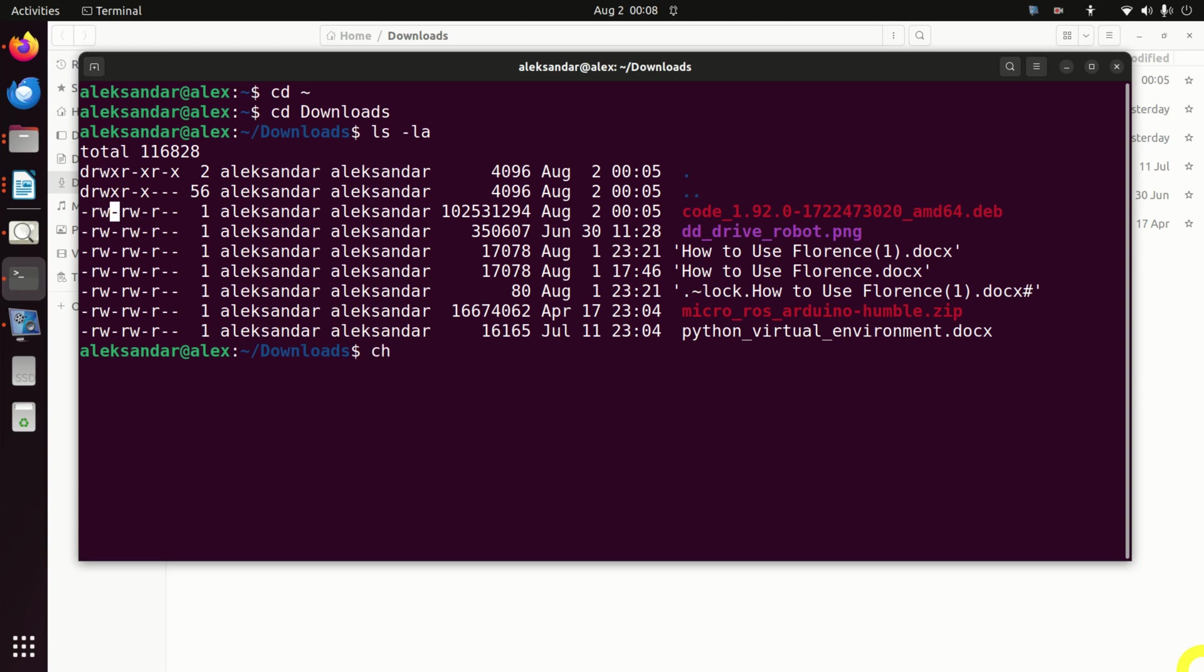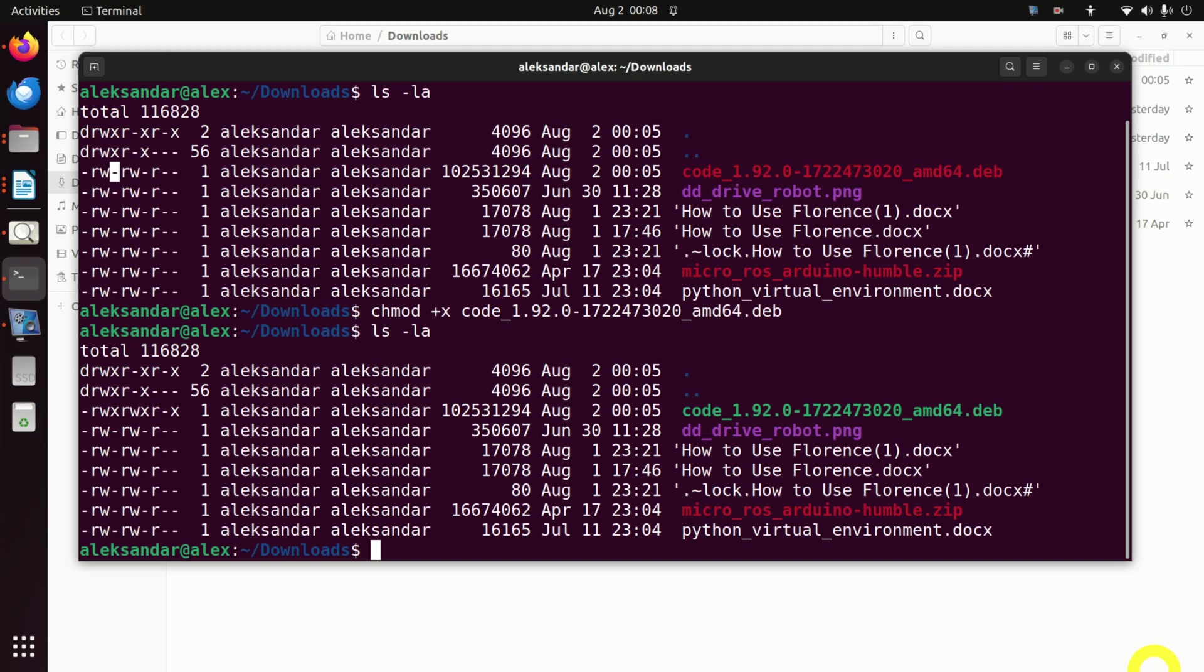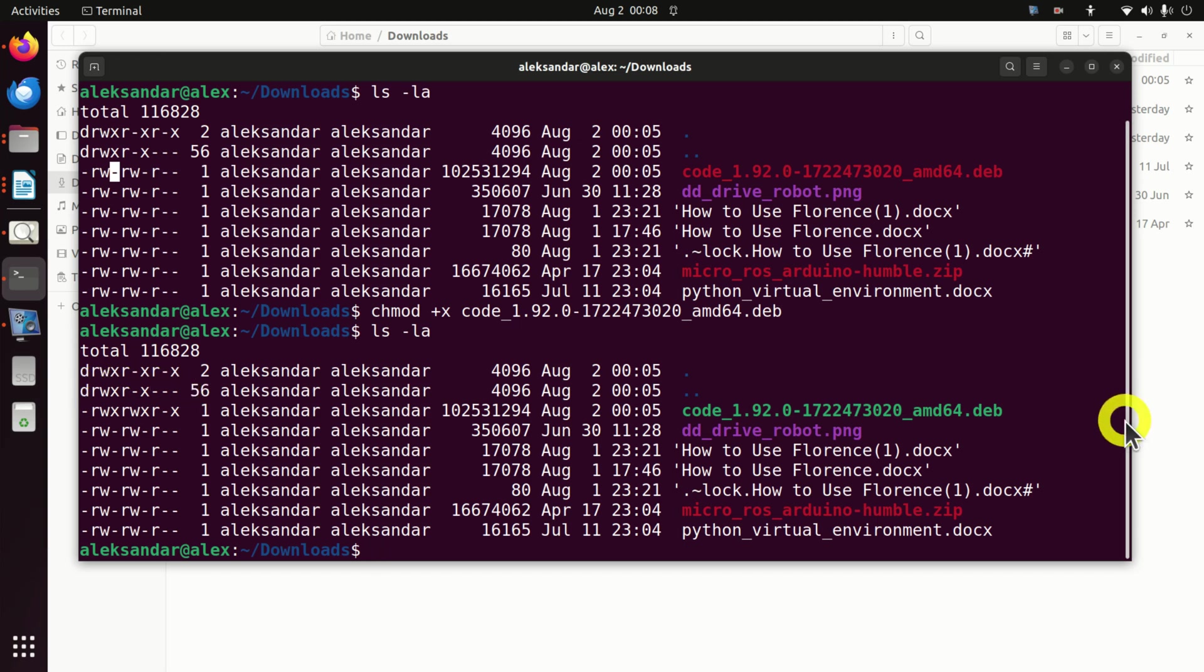So I will type chmod plus x since I want to add the executable extension. And over here I will simply write code. Then press tab and you can see the auto completion. So let's do this. And then again let's do this and we can see that we can read, write and execute.